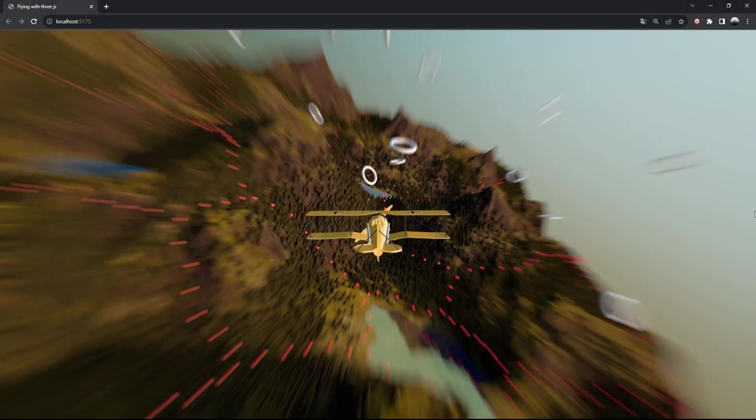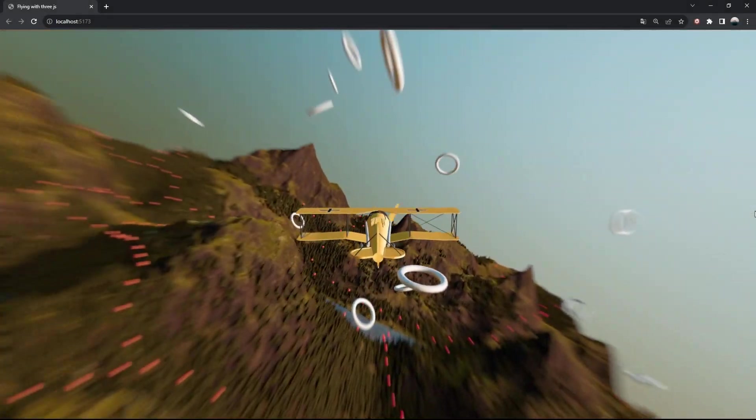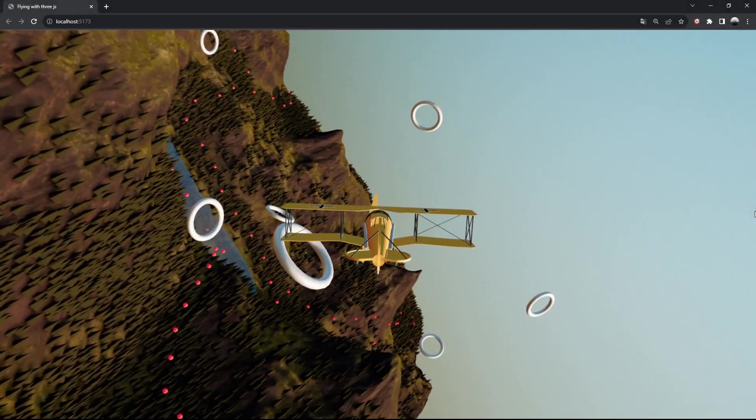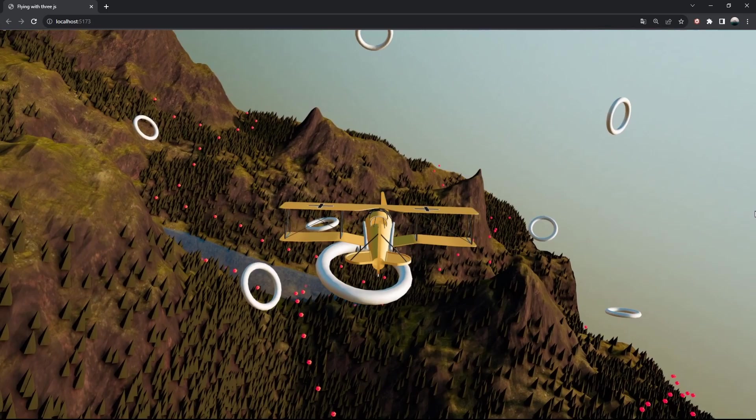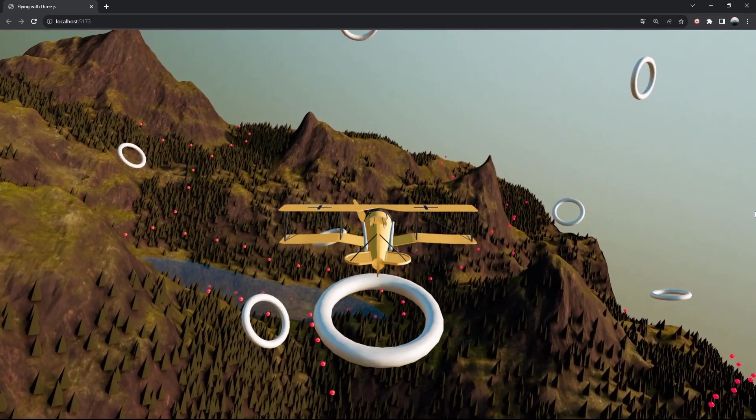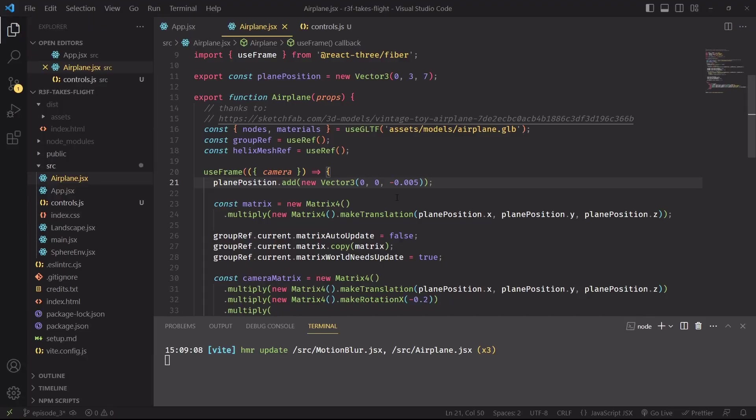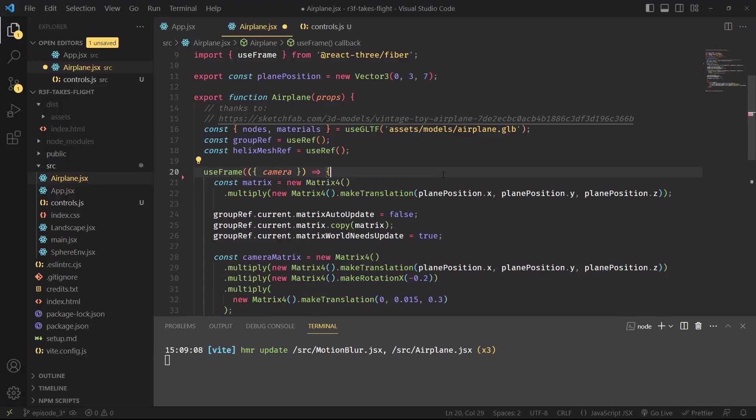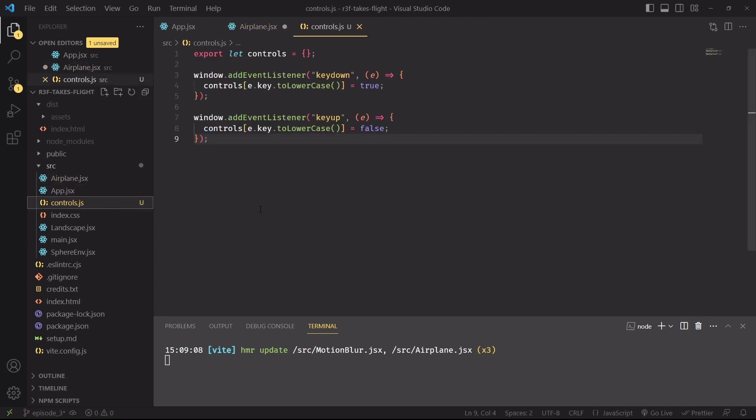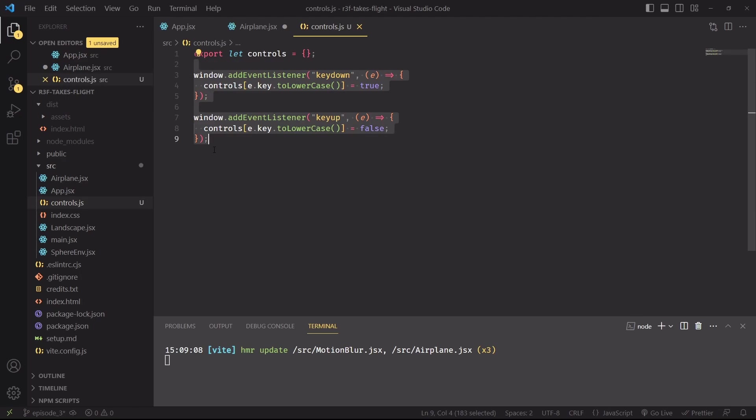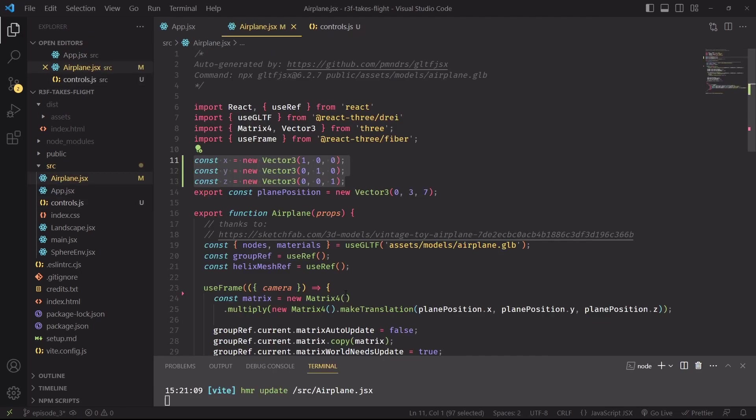And now let's finally move to arguably the best part of the project, that is building the controls of the airplane. Let's first remove the line that moves the airplane forward, we'll soon build a much more sophisticated system for movement. But first we need to catch the user's input, and we'll do that inside controls.js, where I have attached two keyboard event listeners that are updating an object that keeps track of which keys are currently being pressed by the player.